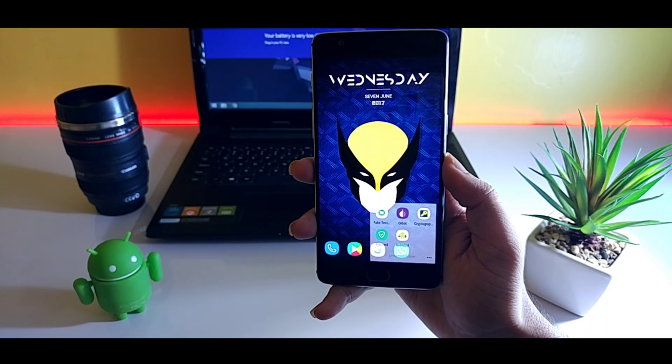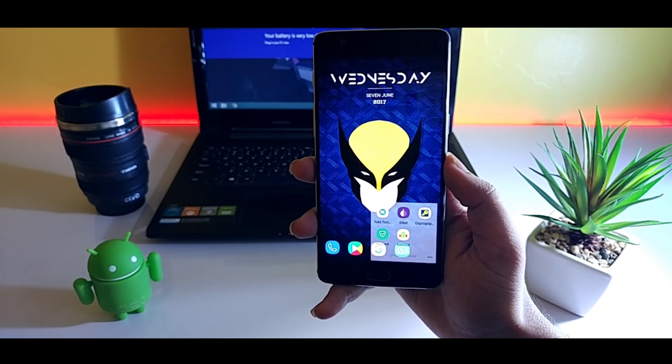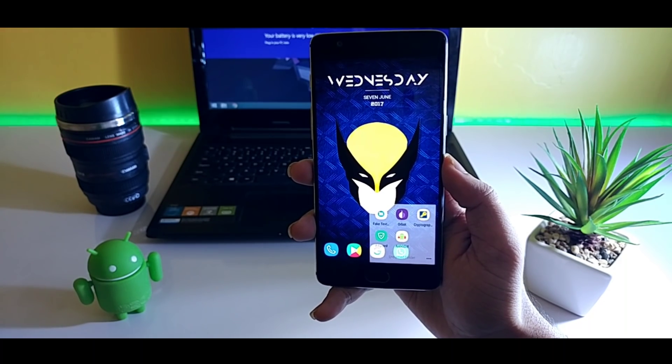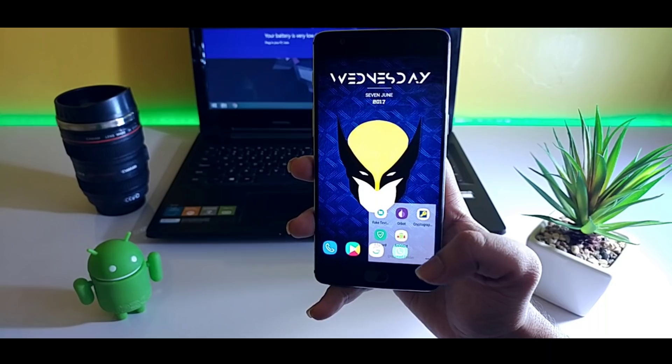All the links to the apps have been provided in the description. So with that being said, smash that like button and let's get started.